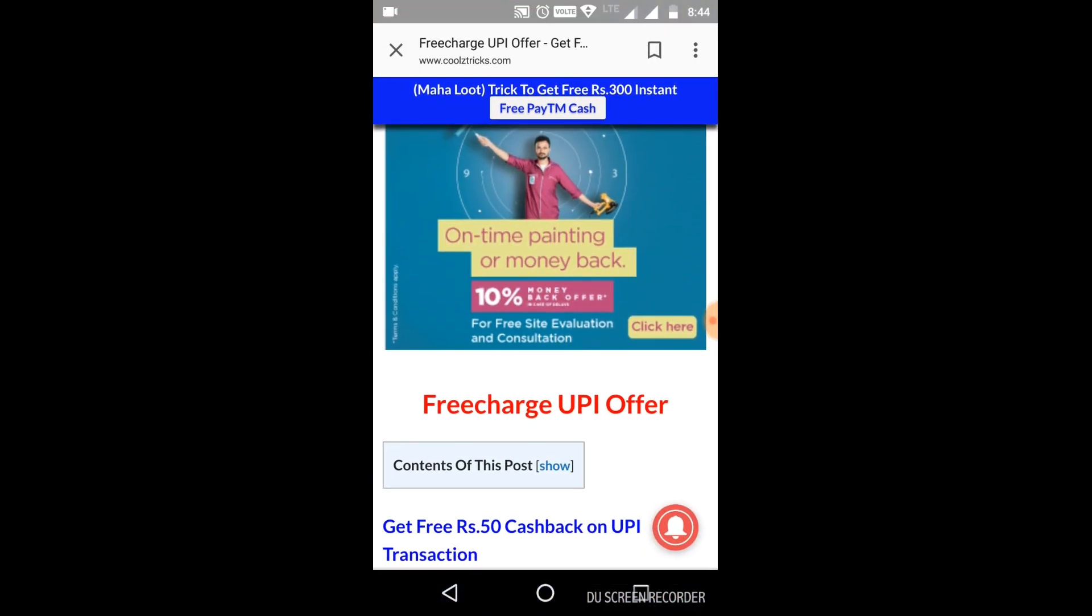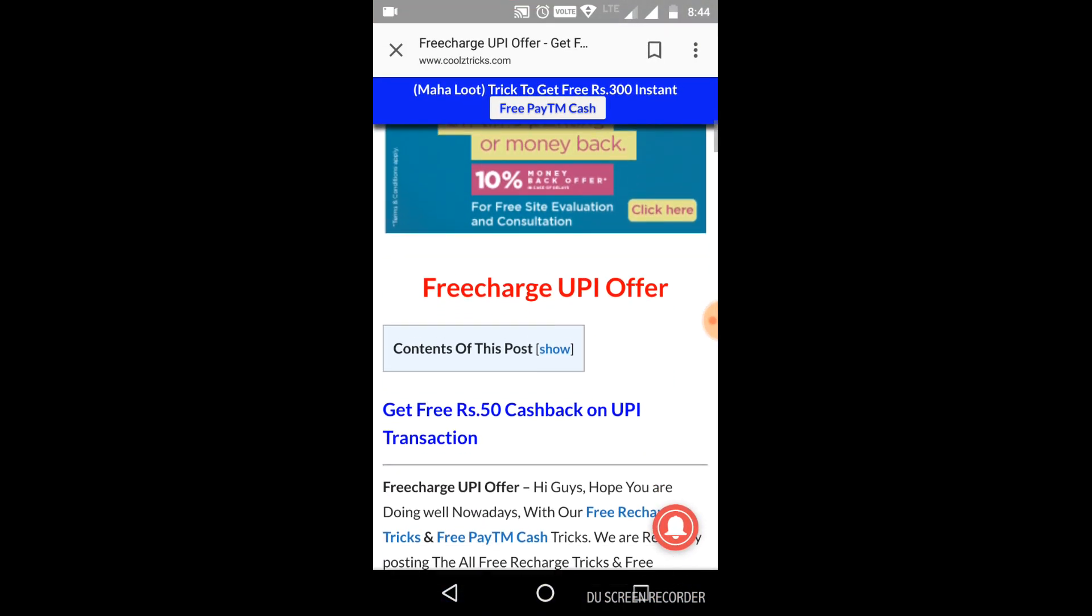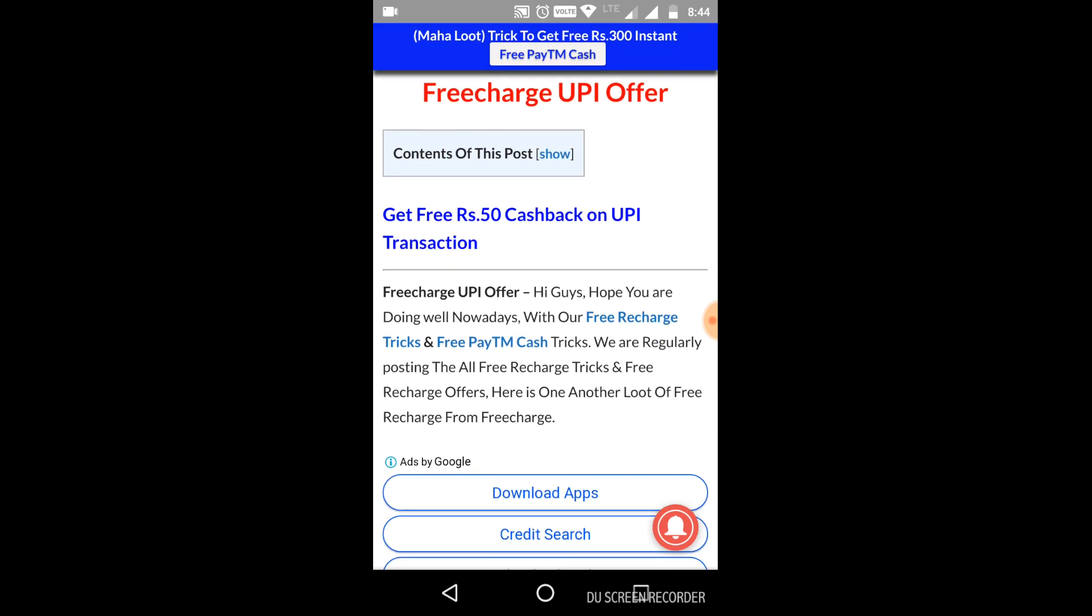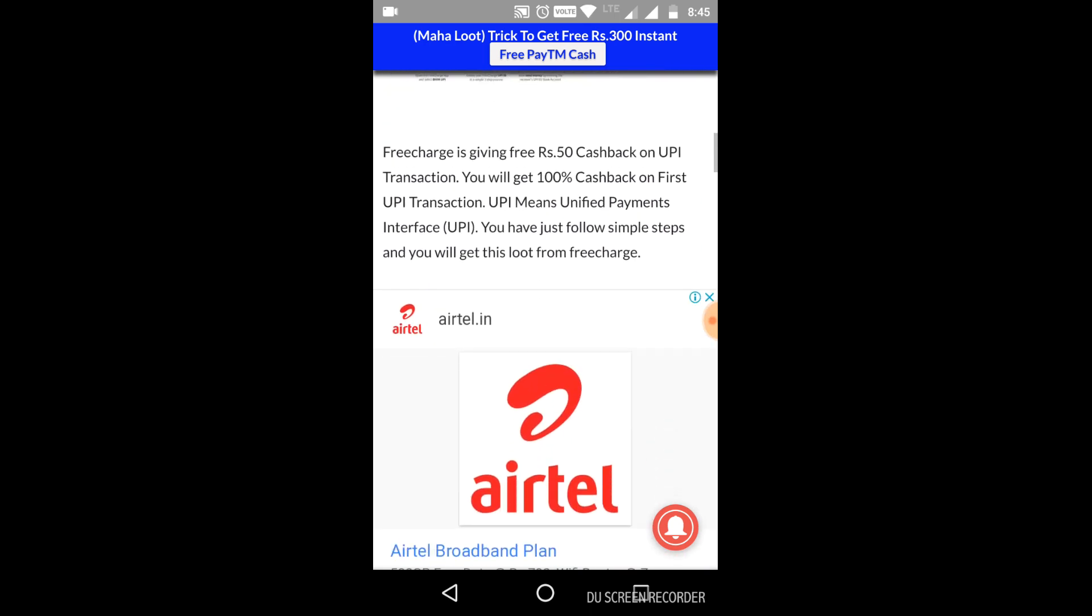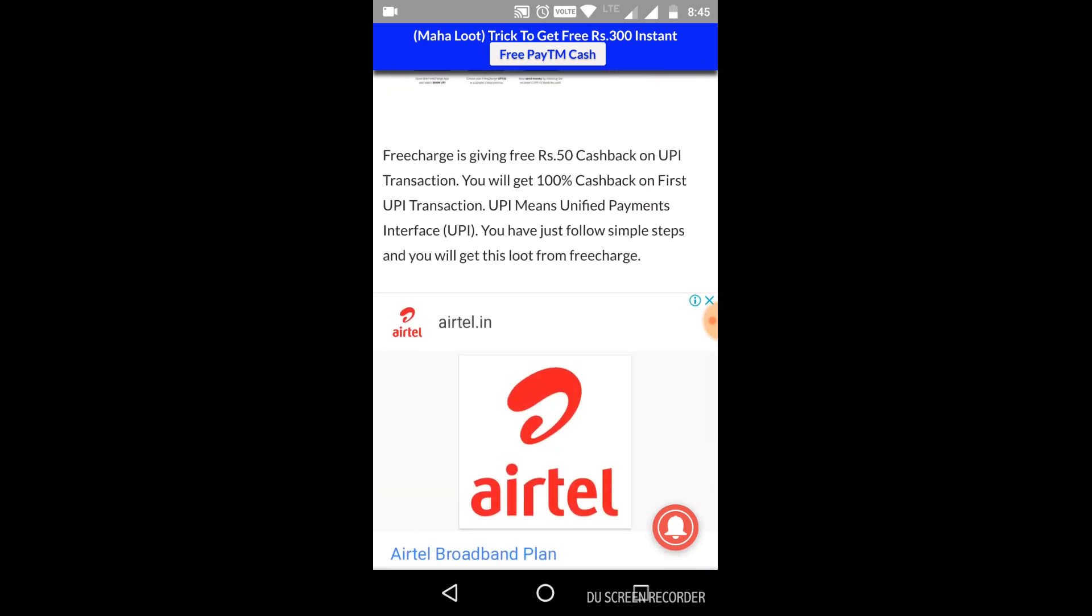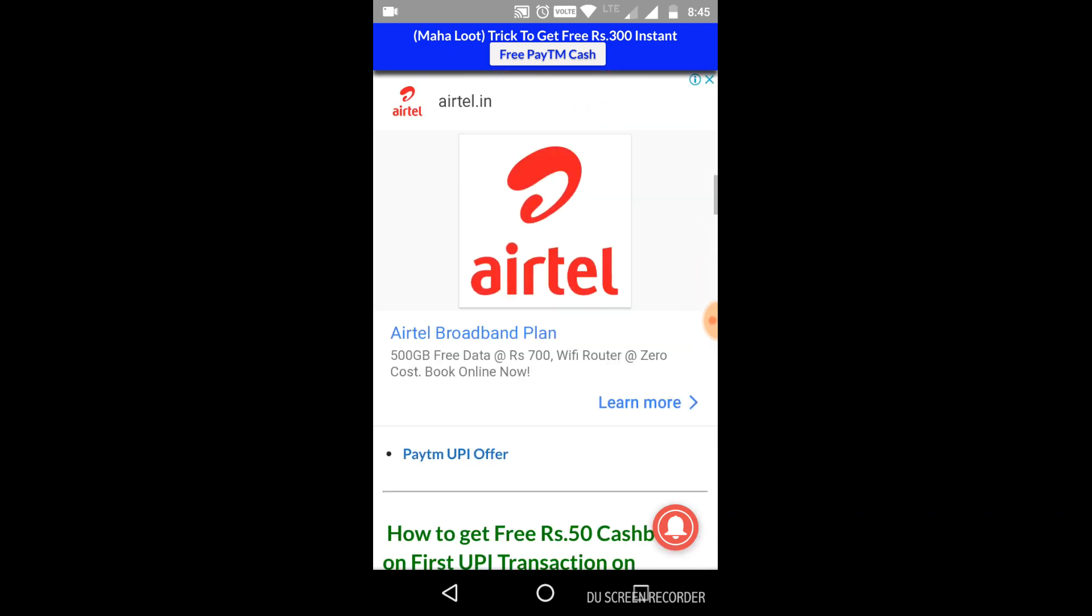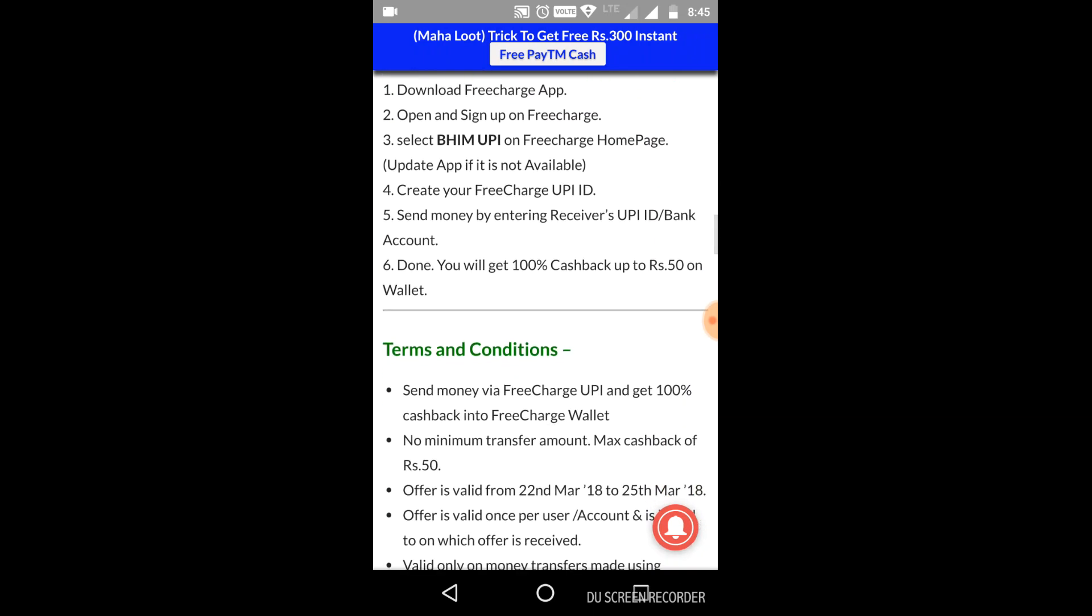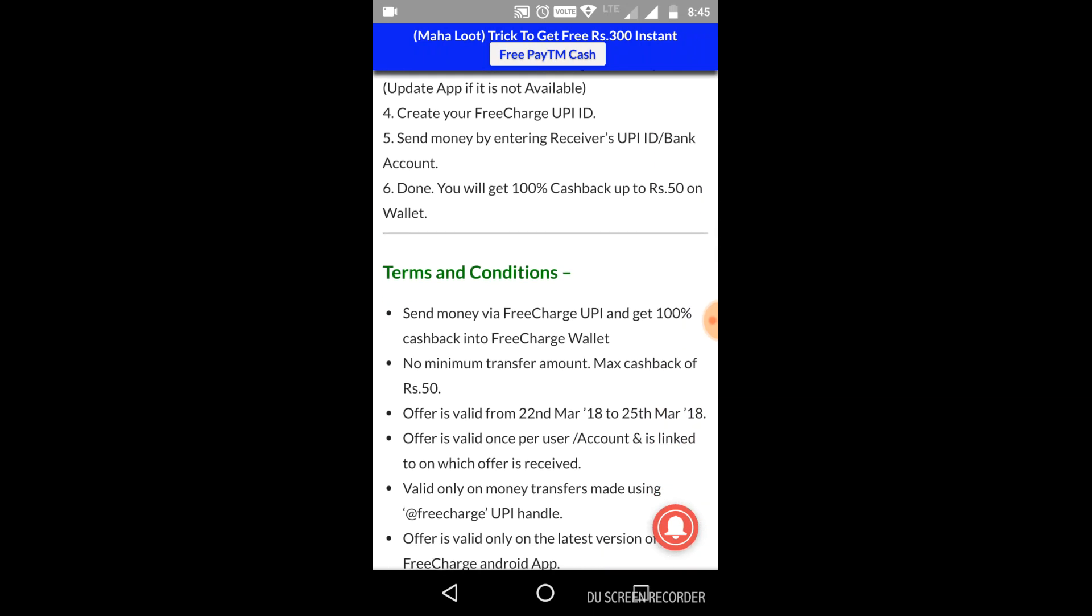For example, they have a new offer. The offer is 100% cashback on first transaction through Free Charge. If you have UPI first transaction, it is 100% cashback. The offer is 100% cashback.